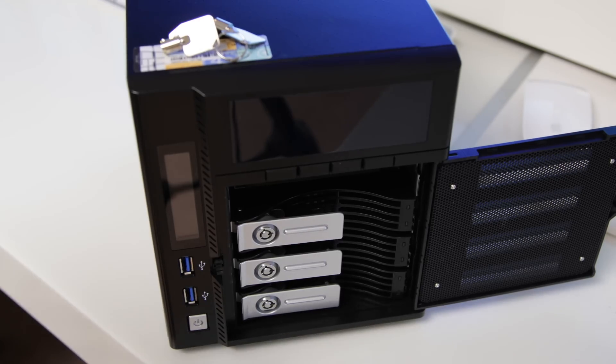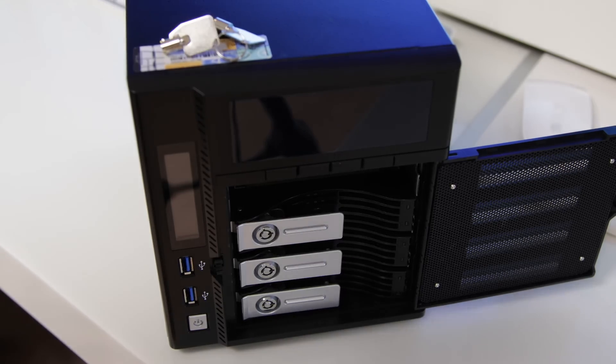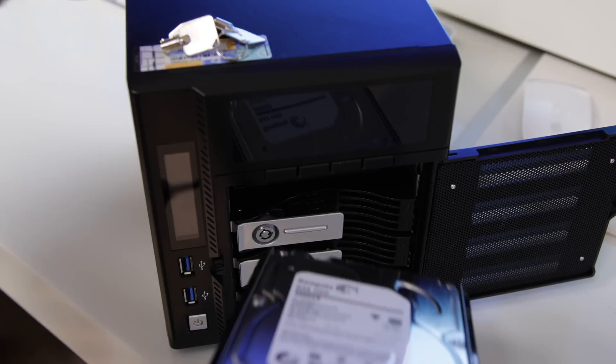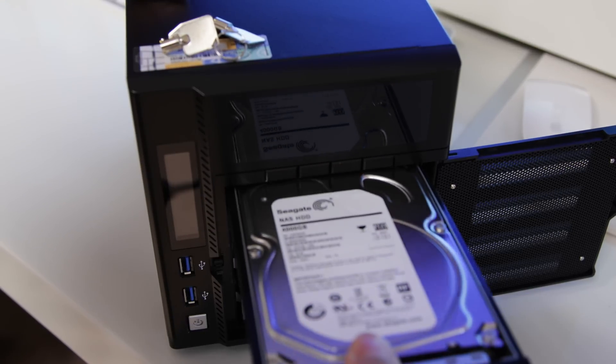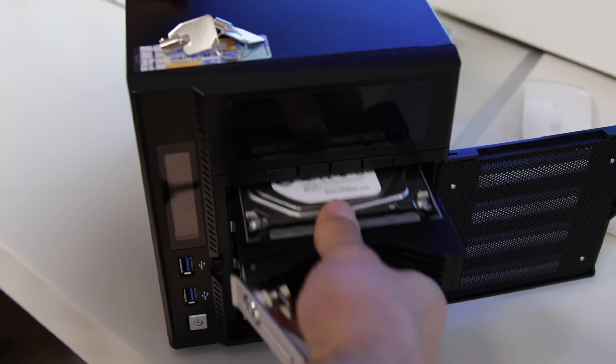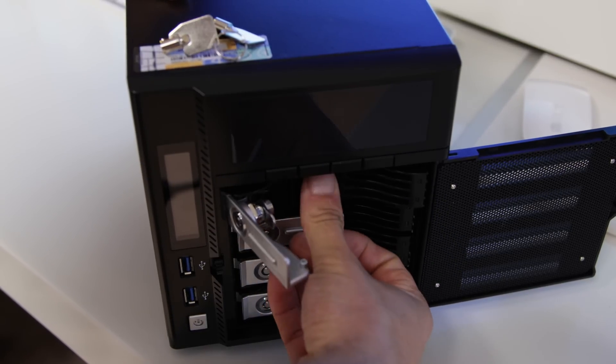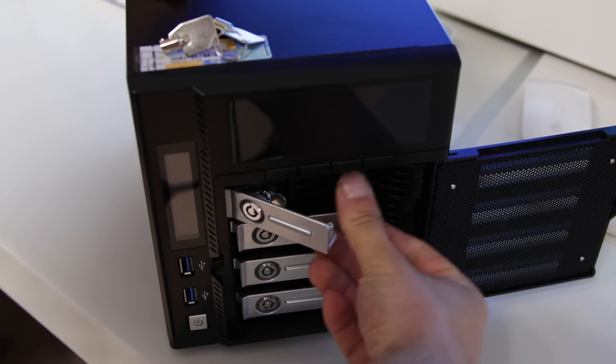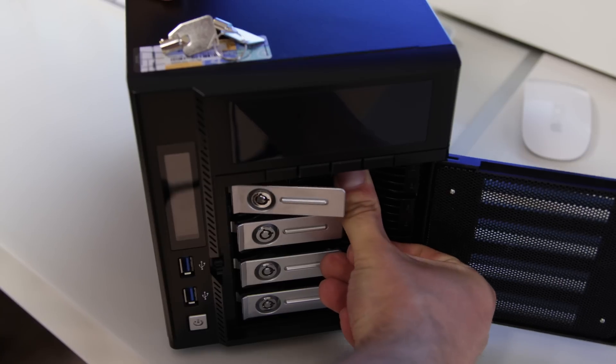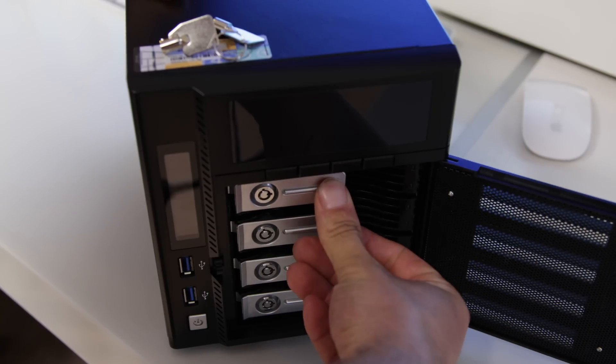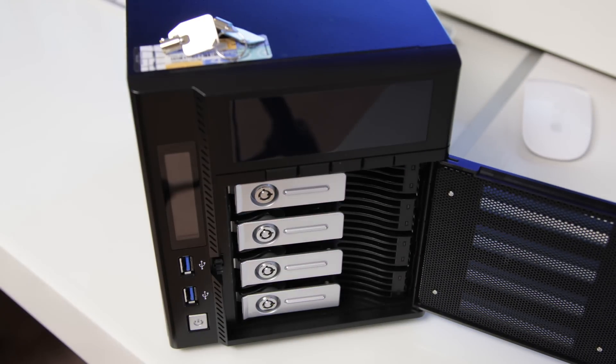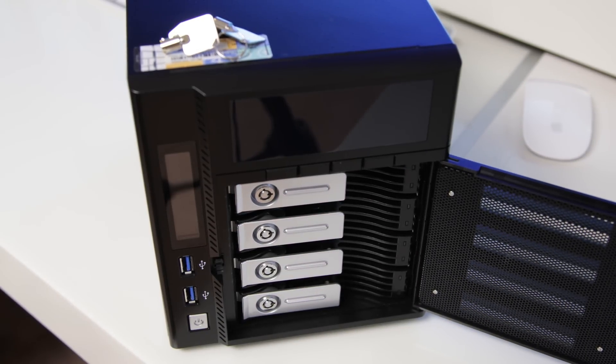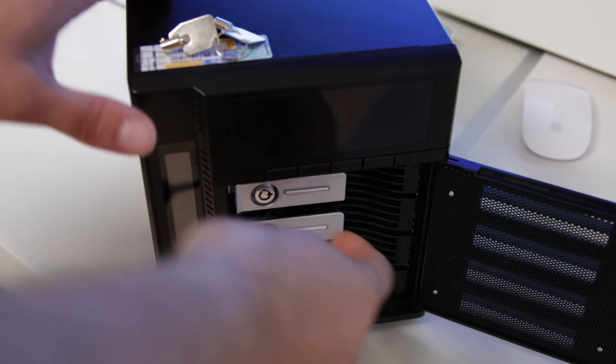So, once that's done, just simply grab the drive with the bay as well, and just slide that straight back into your NAS device and clip it into place, and then should you want to, you can obviously also lock that door as well to keep that fully secure.